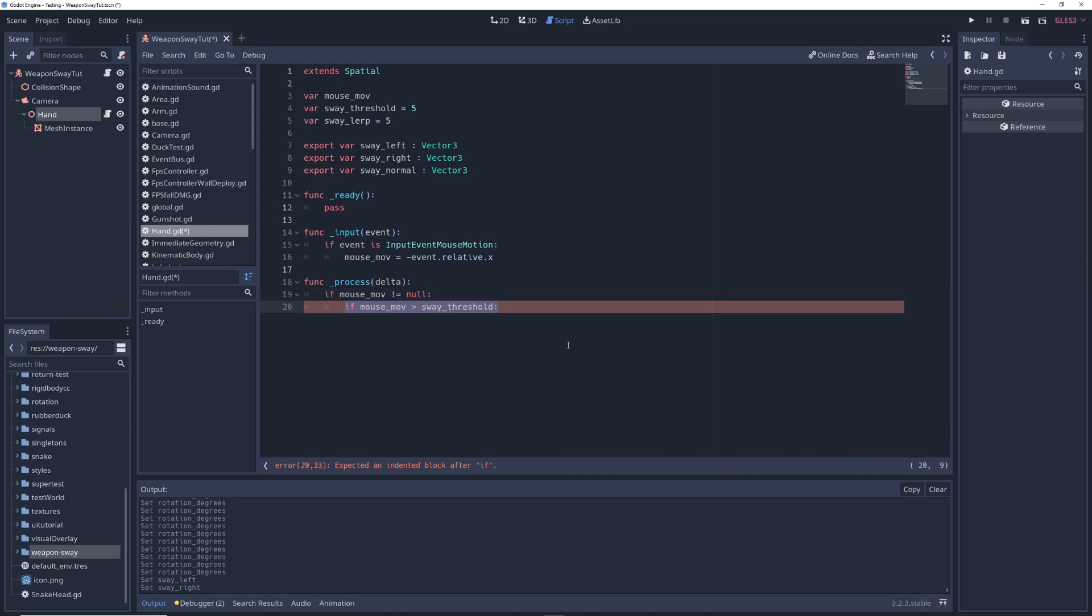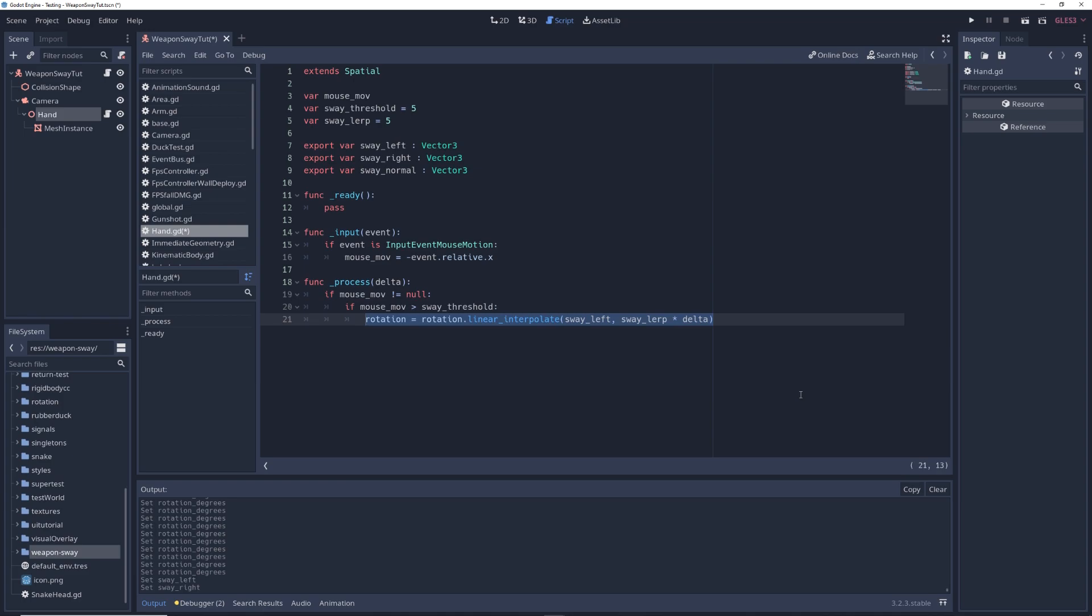null, if mouseMove greater than swayThreshold, rotation equals rotation.linearInterpolate swayLeft comma swayLerp times delta. So if your mouse moves to the left past a certain amount, the gun will sway to the left.